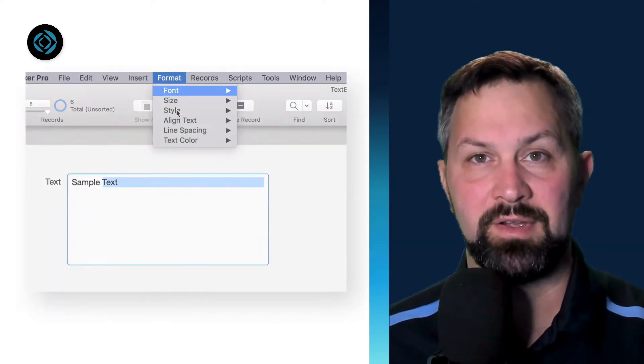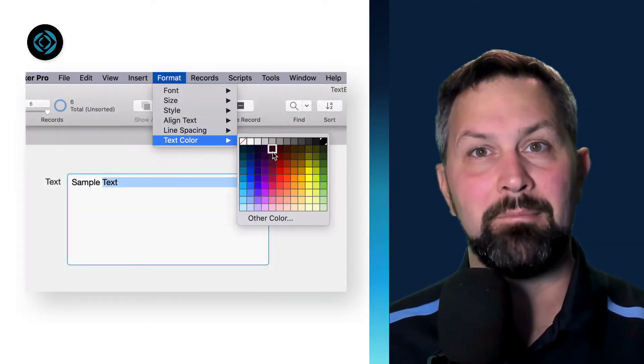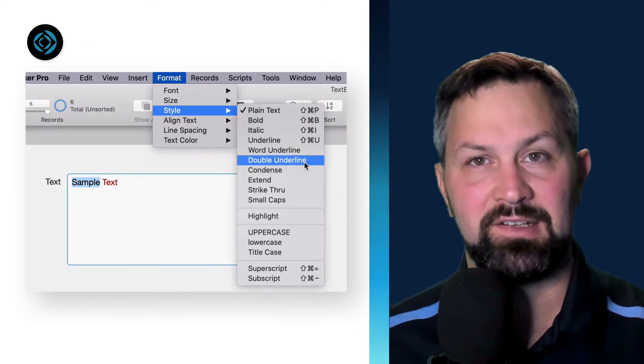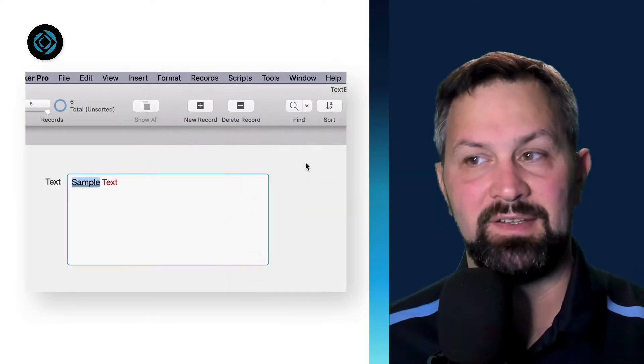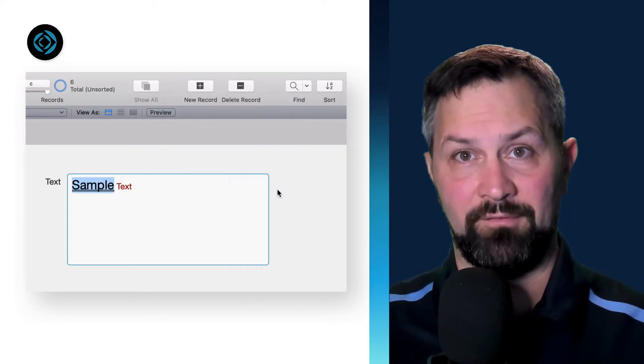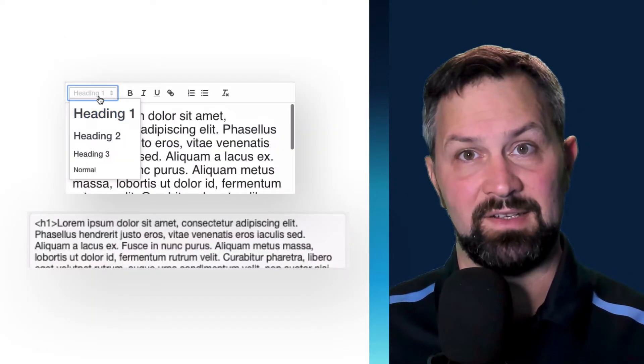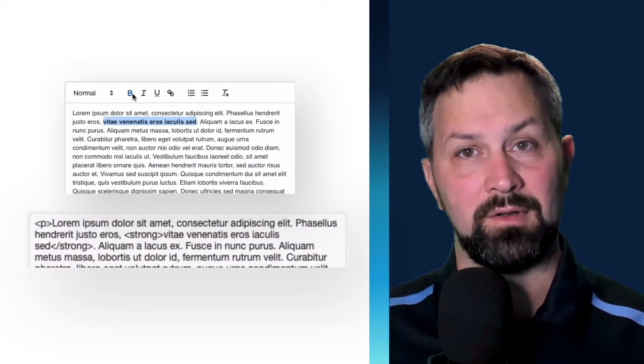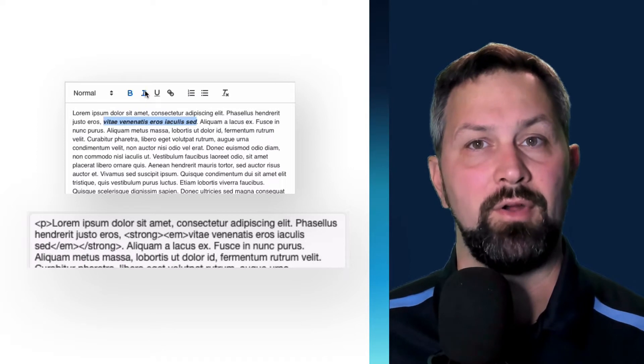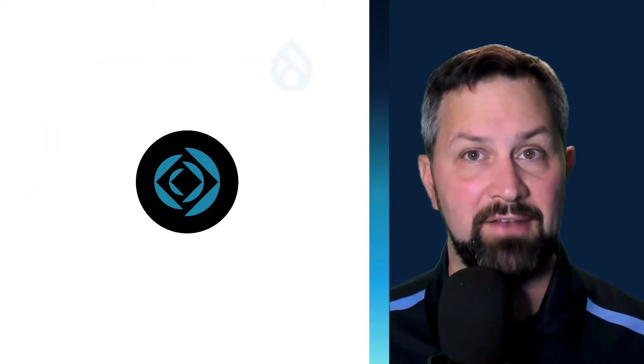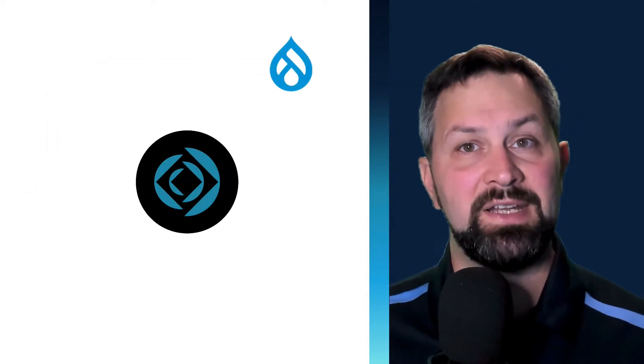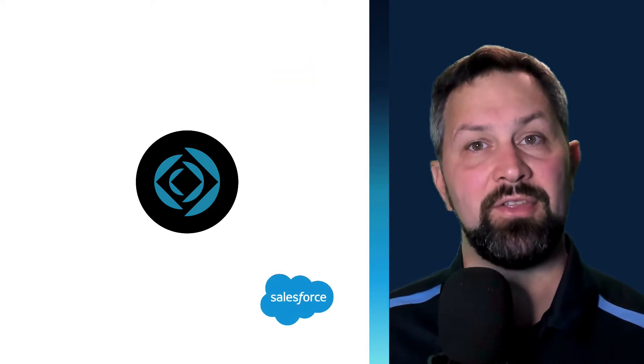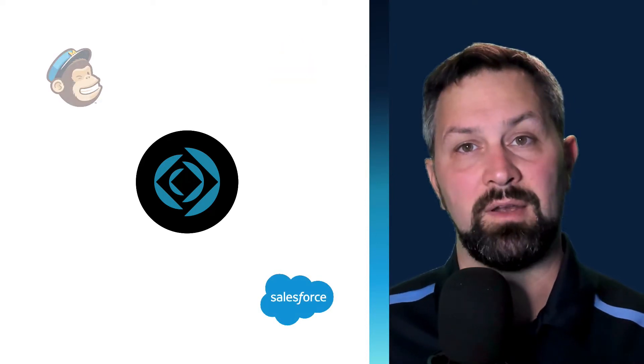FileMaker end-users have been able to manage formatting in a text field since the beginning, but to format this text in HTML is important for those who adopt it as their workplace innovation platform. It's becoming a hub to many other services.